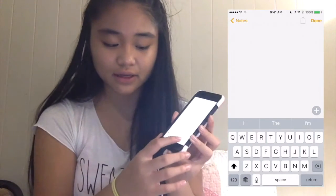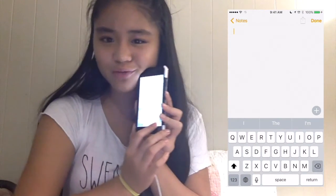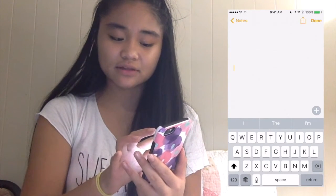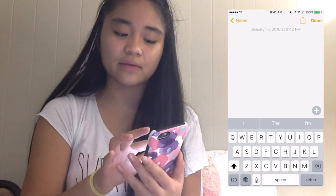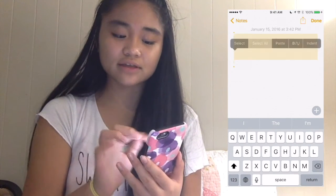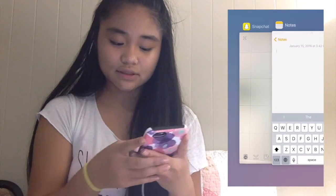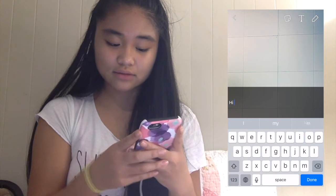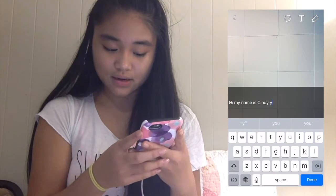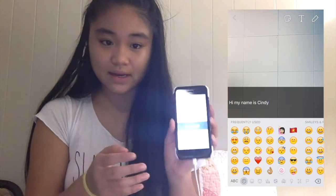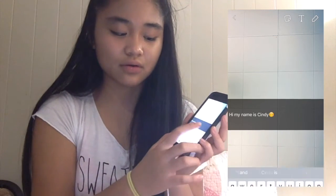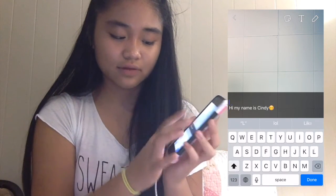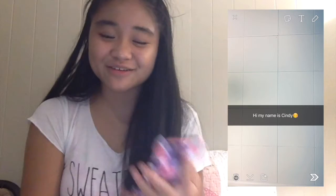You go to Notes and then you click the return button at the bottom right-hand corner. You're going to click it however many times you want, depending on how many spacings you want. You select all, then you either cut or copy. And then you're going to paste whatever you want into Snapchat, and it will show up like that. If you want to delete however many lines, you just go to the bottom and X that out. And that's how you do the multiple text line.